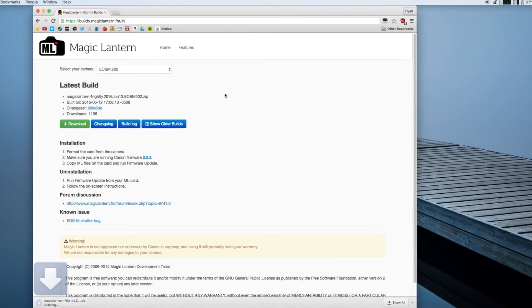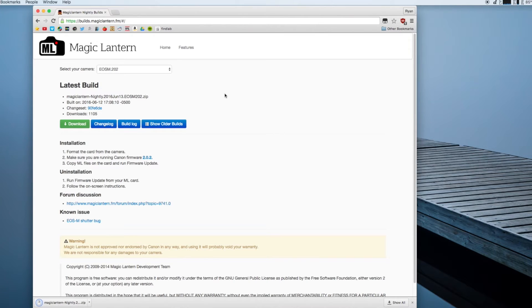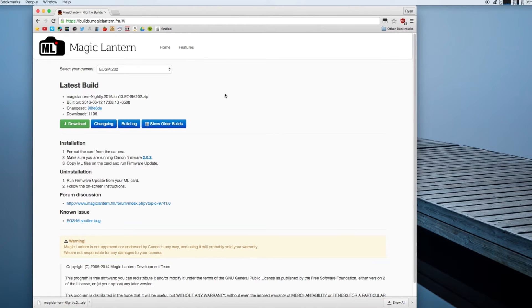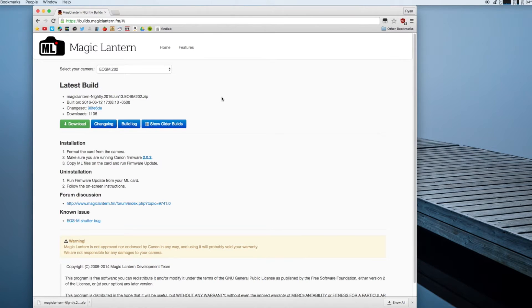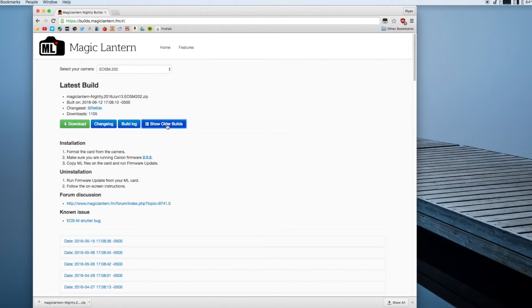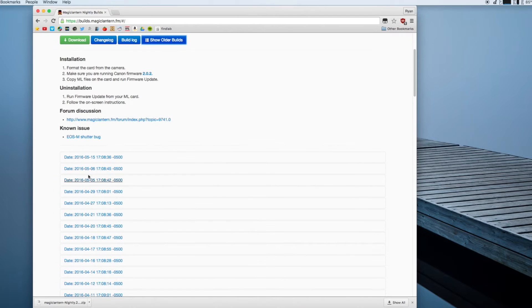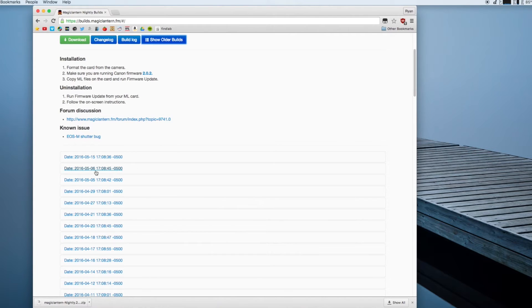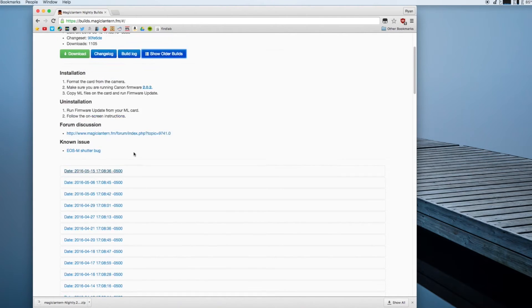Now occasionally the latest build will fail because sometimes as these things go certain builds that people will try to manipulate and get more things working will fail. If the most recent build has failed just click show older builds and select the most recent date build that has passed.